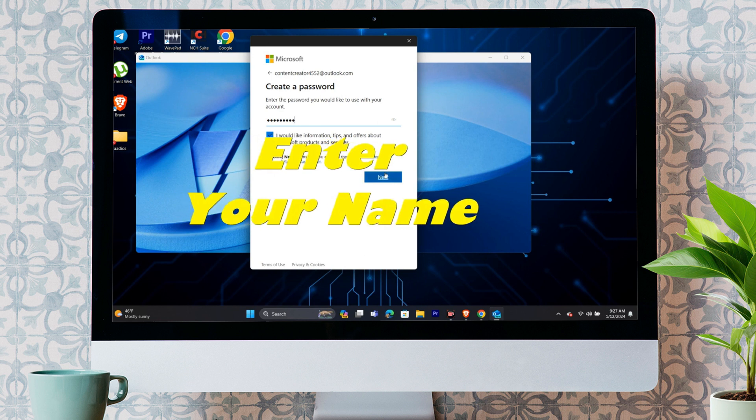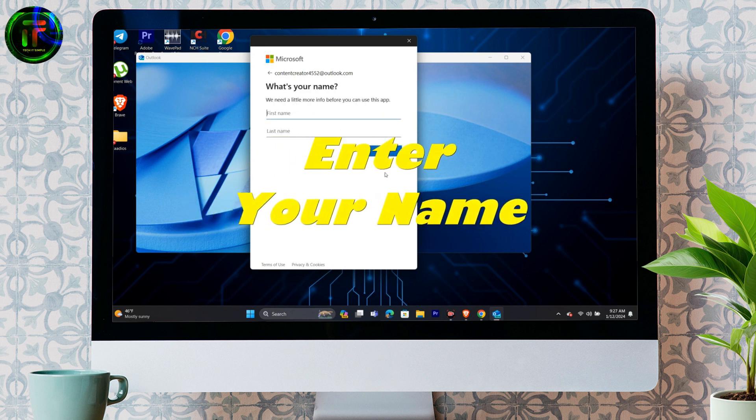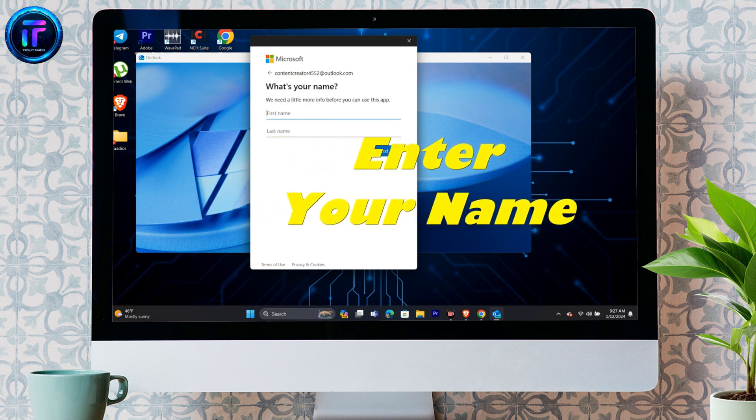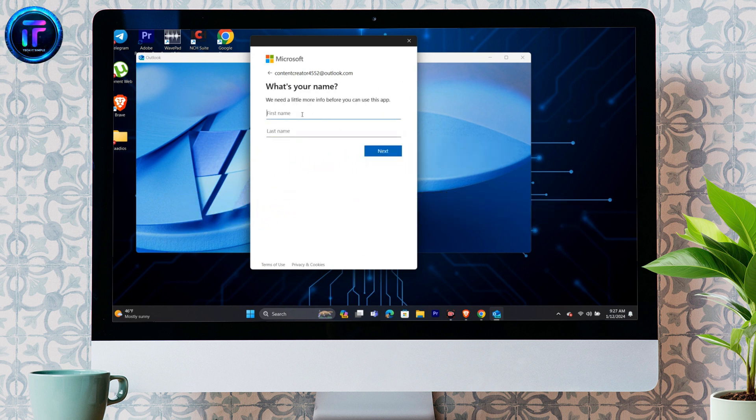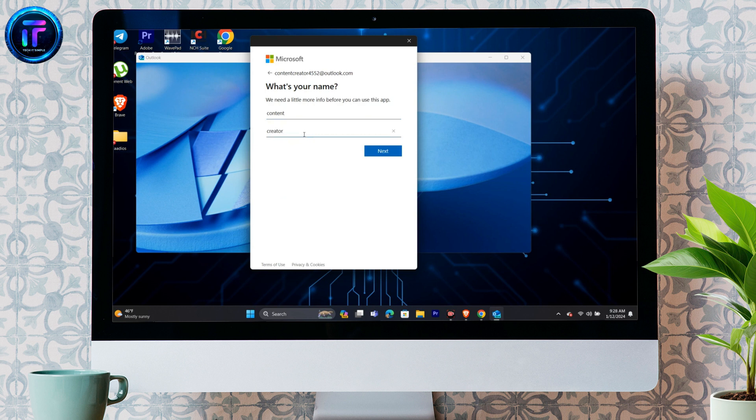Step 3. Enter your name. After entering a strong password for your Outlook account, it will ask you to enter your first and last name. You simply have to enter your first and last name and proceed to the next step.